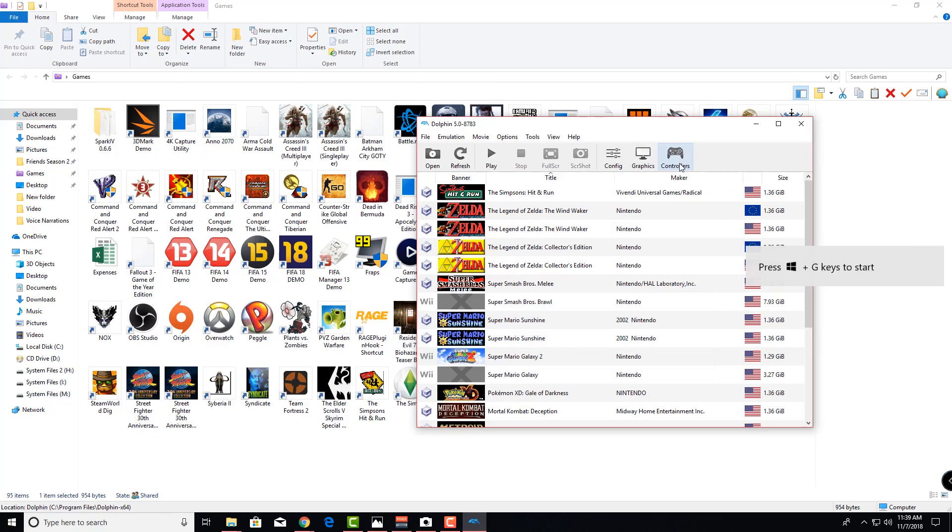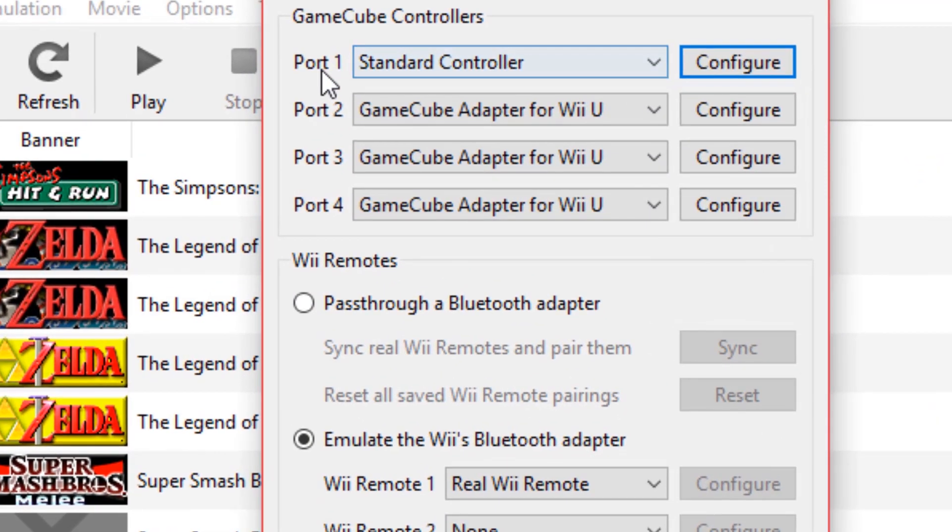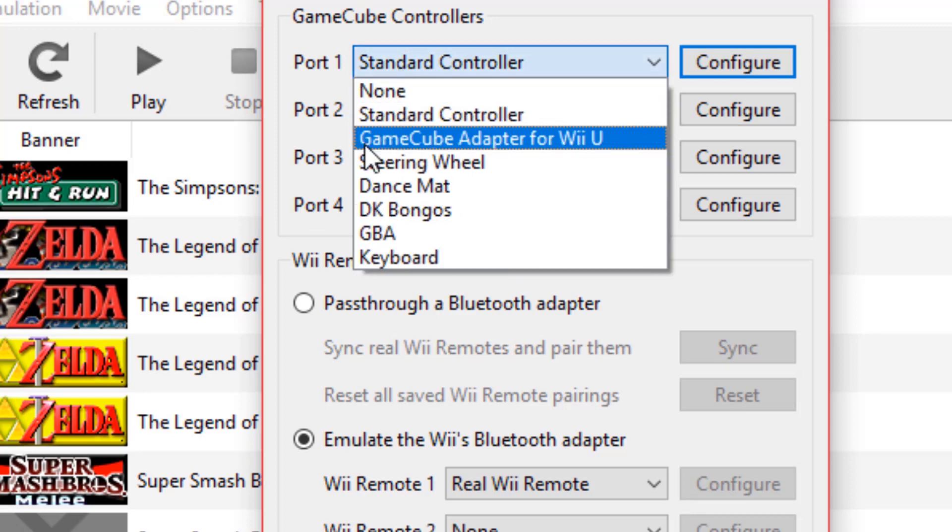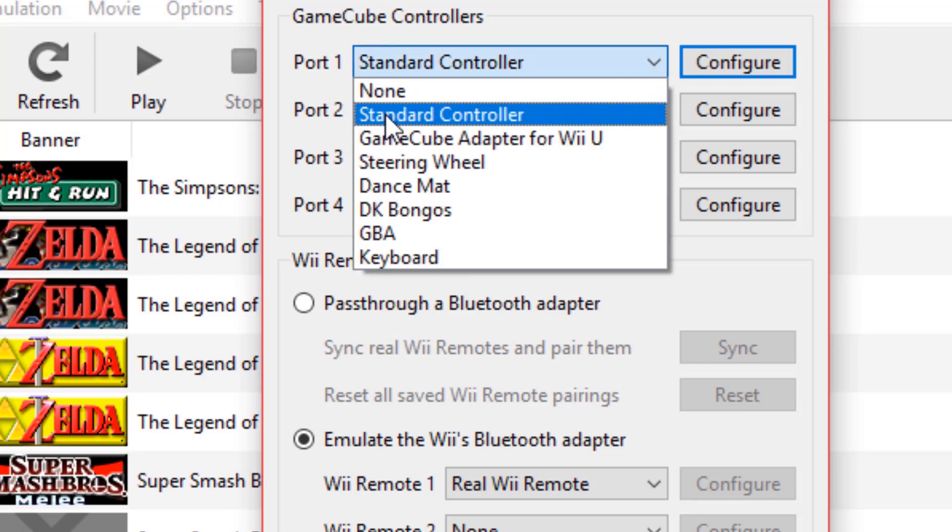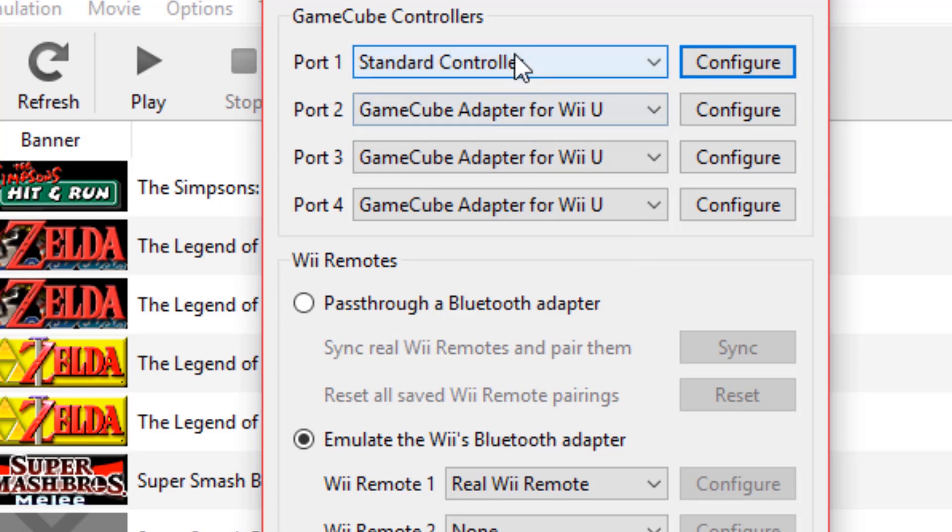Once Dolphin is opened up, head into Controllers. Go to port one, which is what the software recognizes as player one. Then go to Controller Settings and set it to Standard Controller. If you manage to get the device to run in Wii U mode, Dolphin will recognize it as the GameCube adapter for Wii U, and it will configure itself for you.